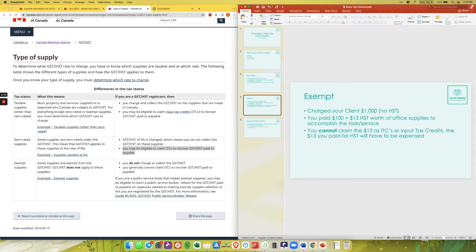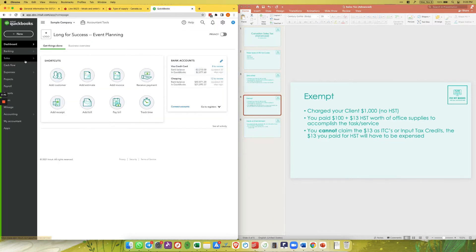With exempt, you also charge your client $1,000 with no HST, and again paid $100 for office supplies plus $13 in HST. But since it is exempt and not zero rated, you cannot claim the $13 as ITCs — you have to expense it instead. That is the main difference between these two.